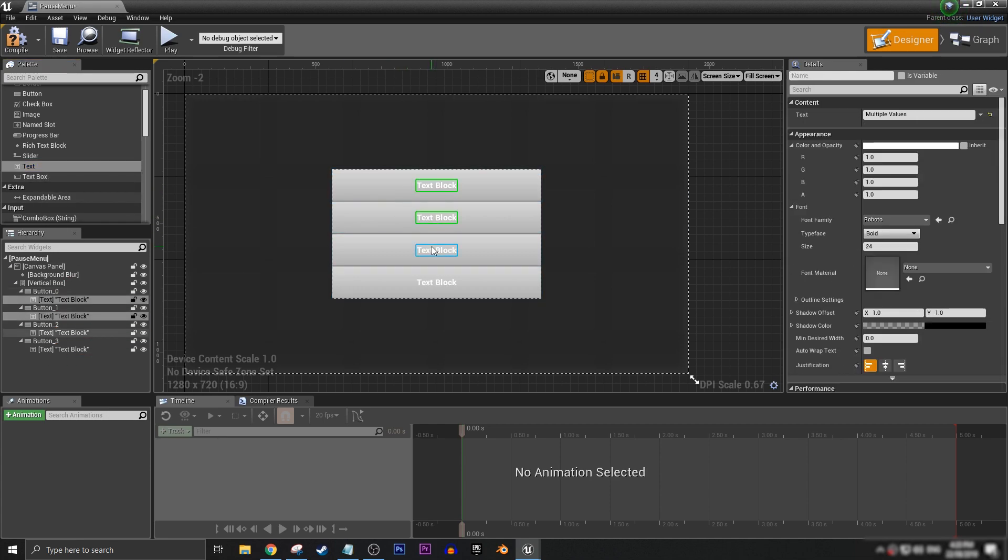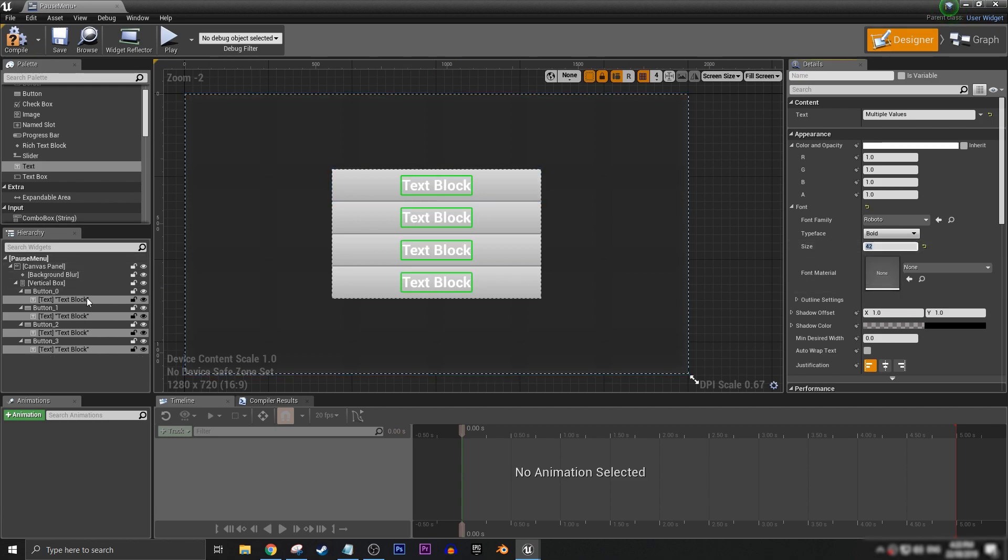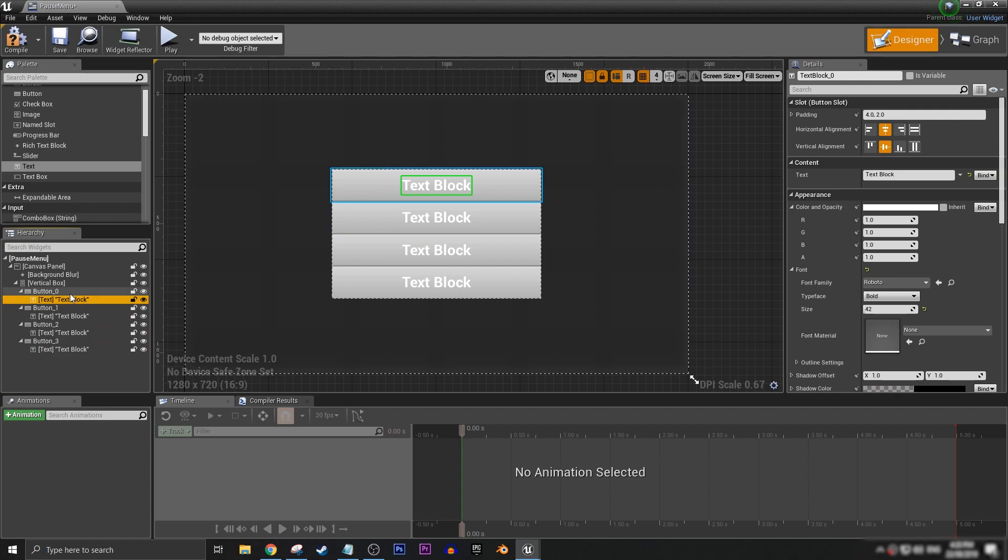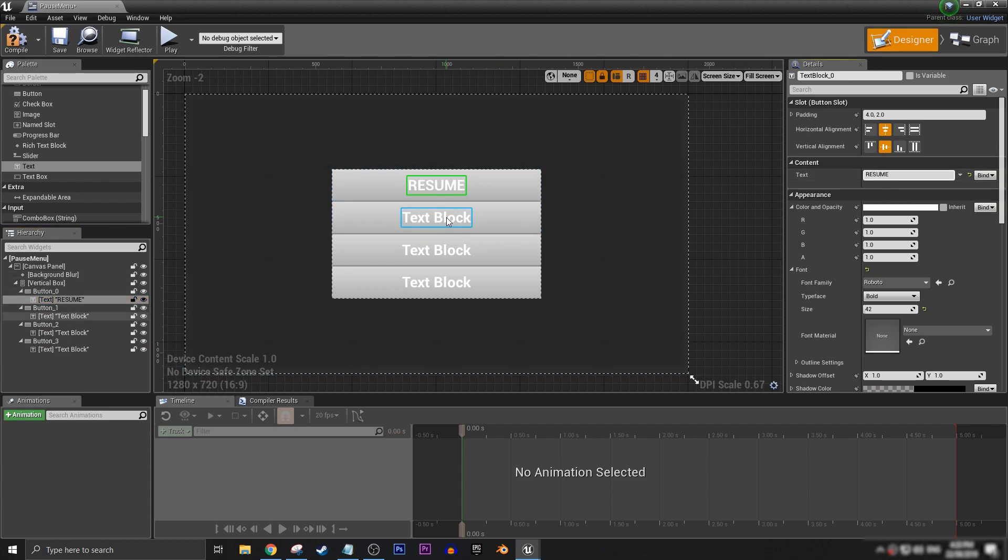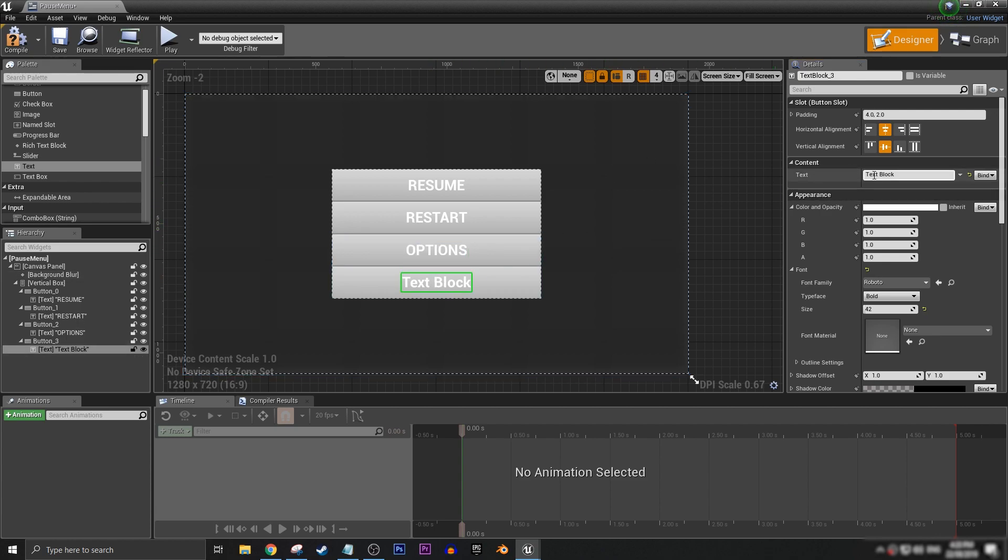Let's make the text just a little bit bigger, in this case we could go something like 42. Button one will be resume, button two will be restart, button three can be options and button four will be main menu.